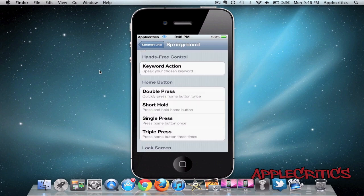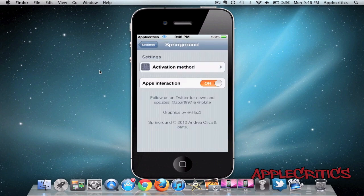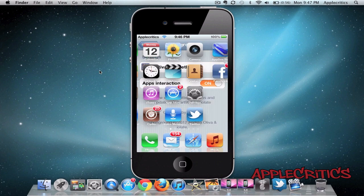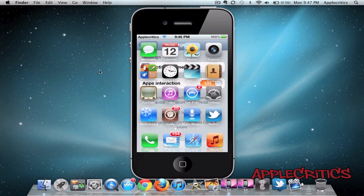The Activation Method is just a basic function to activate it, and then you also have Apps Interaction. So if I use my default Activation Method, you'll see that I have my Springboard on the Settings.